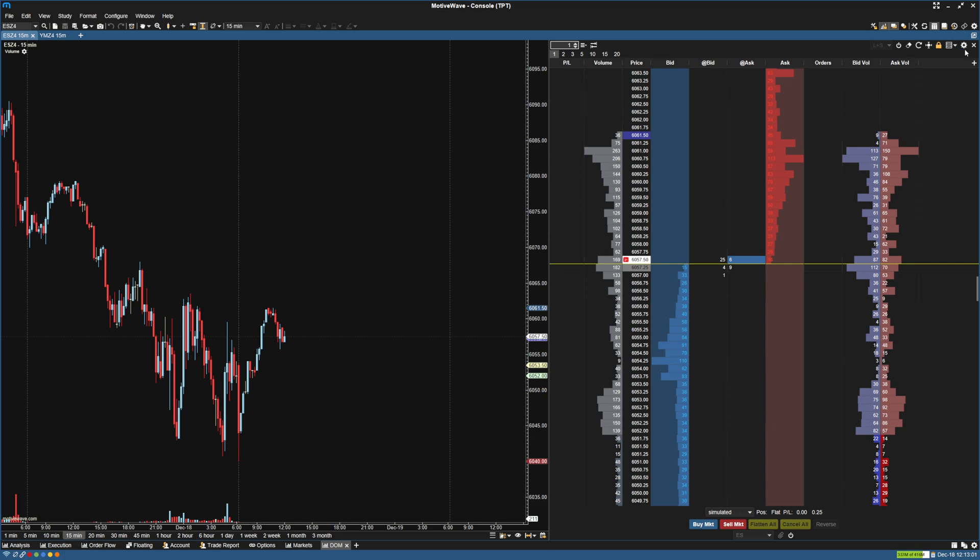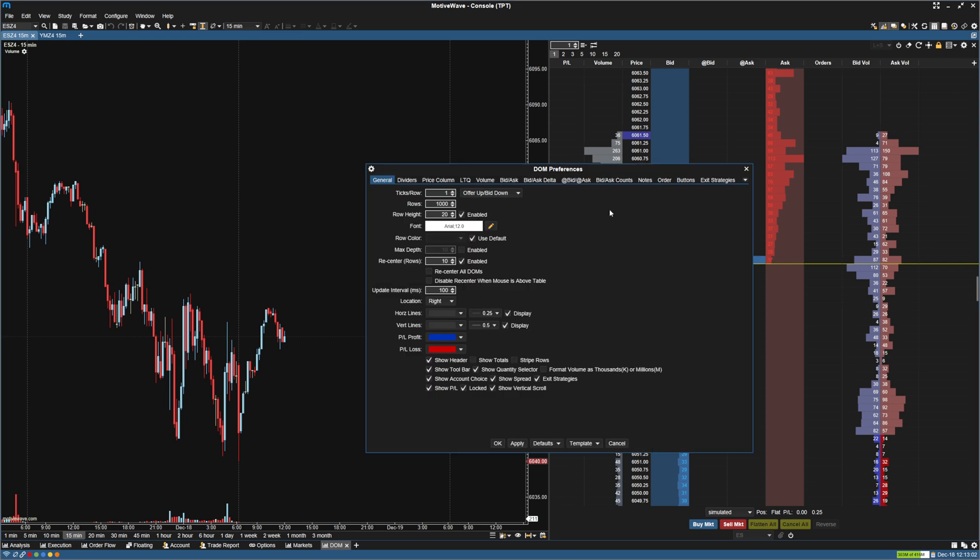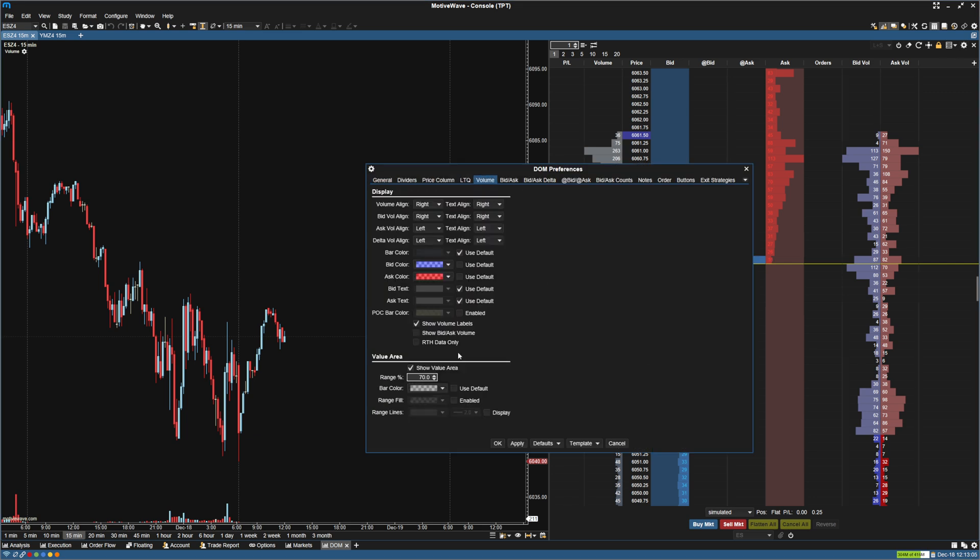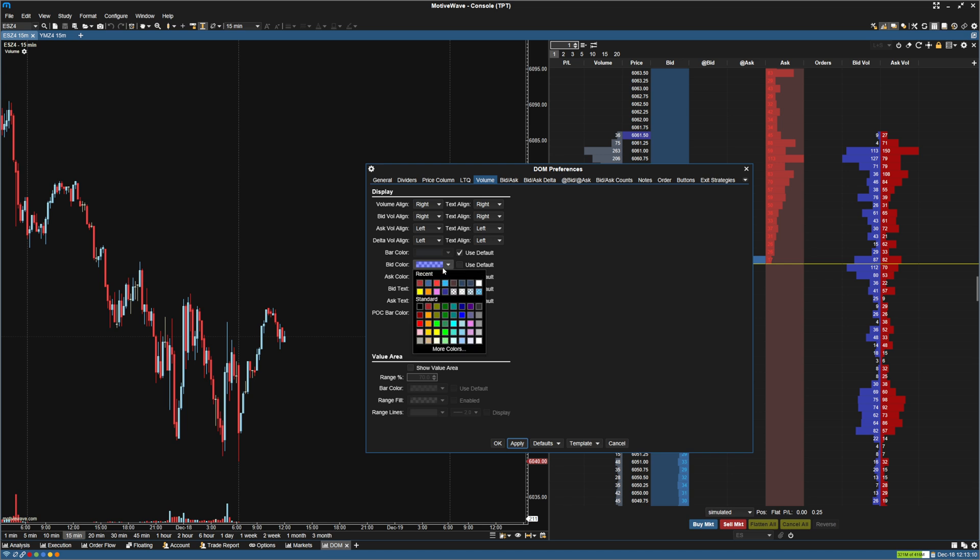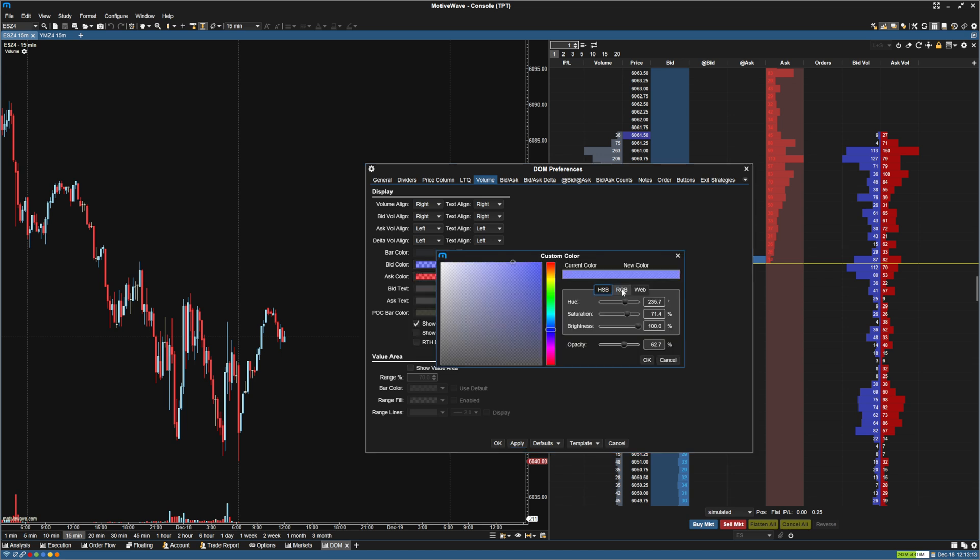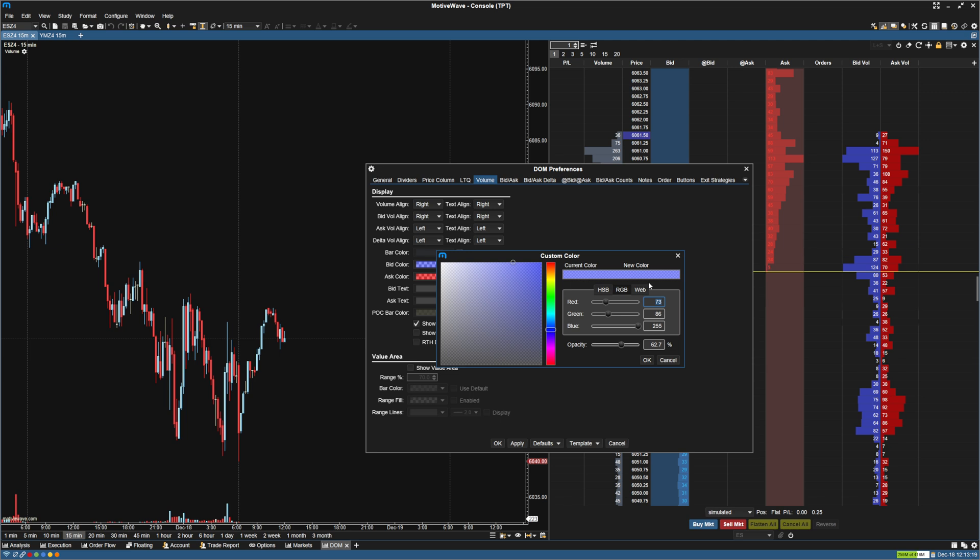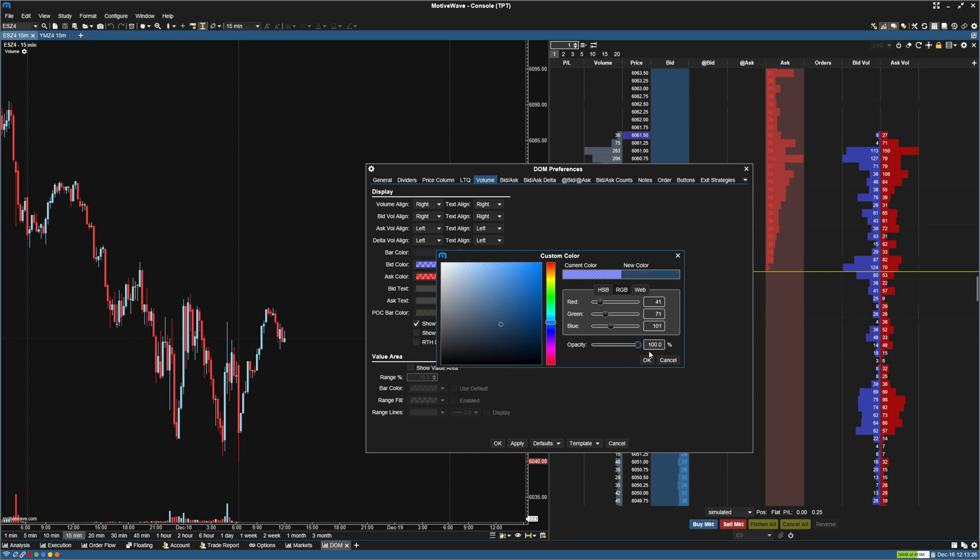So I'm going to go here to the volume, and I'm going to uncheck show value area. And then for the bid color, I'm going to make this be the dark color that's the same as the bid background. And so I'm going to make the bid color 41, 71, 101, and make the opacity 100%.